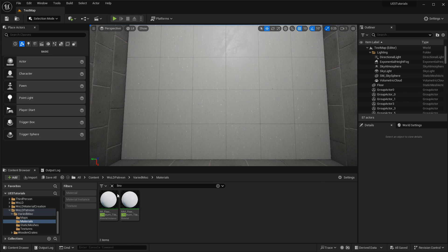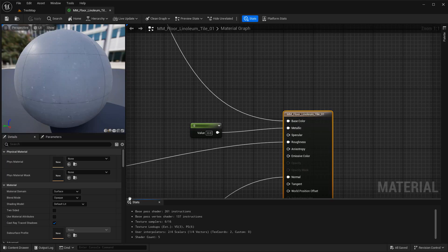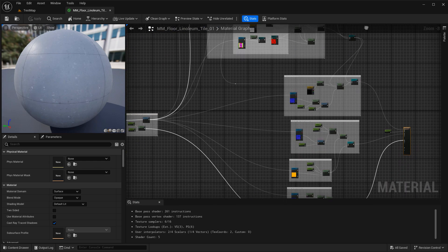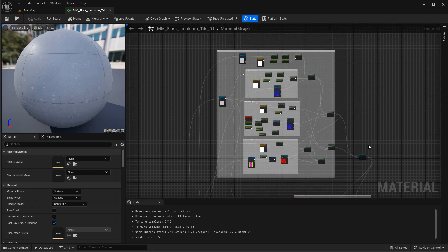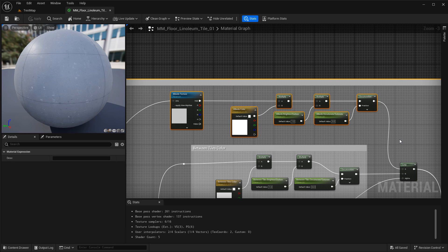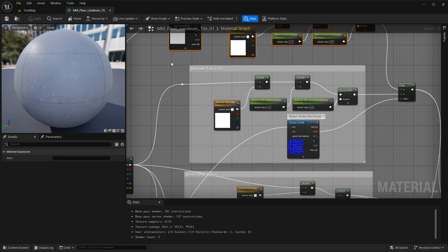Let me briefly open up the master material and go through some of the ways it was set up, so if you need to make modifications you'll know what to look for. Everything is organized and commented out to make it easier to track things down. At the very top you have your albedo controls — the standard albedo for the tile texture, and then the in-between tiles with separate controls so you can adjust the color of the tiles and the in-between space independently.